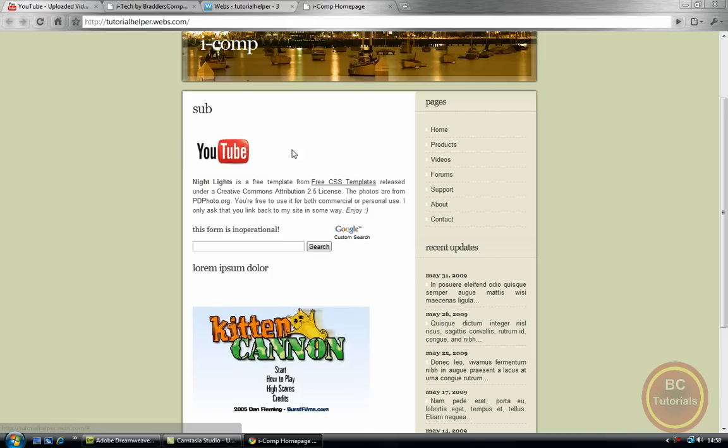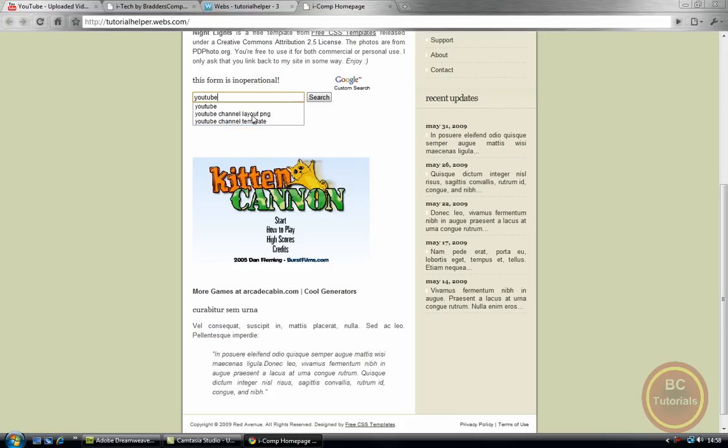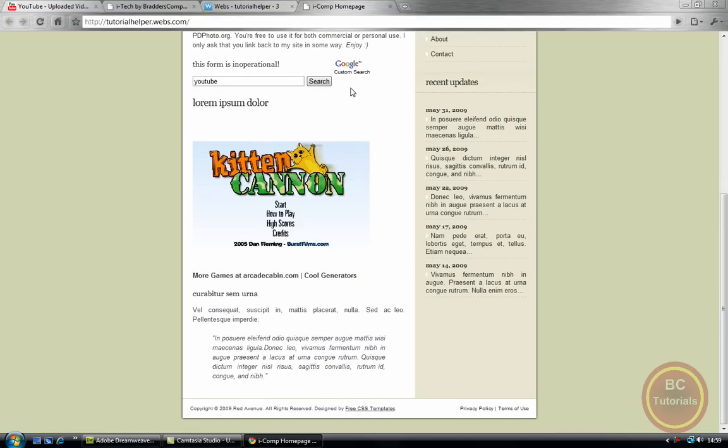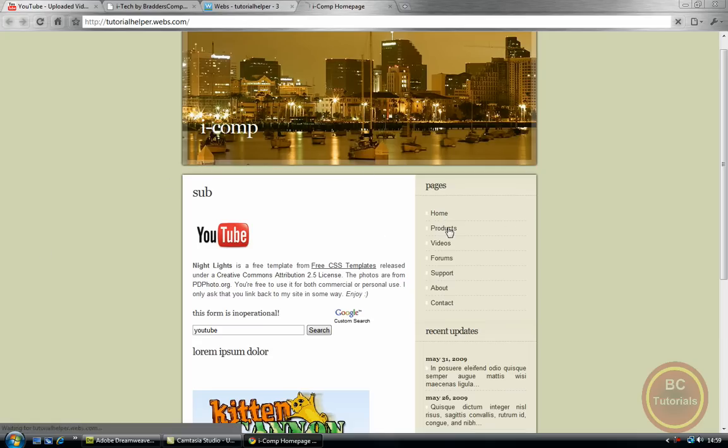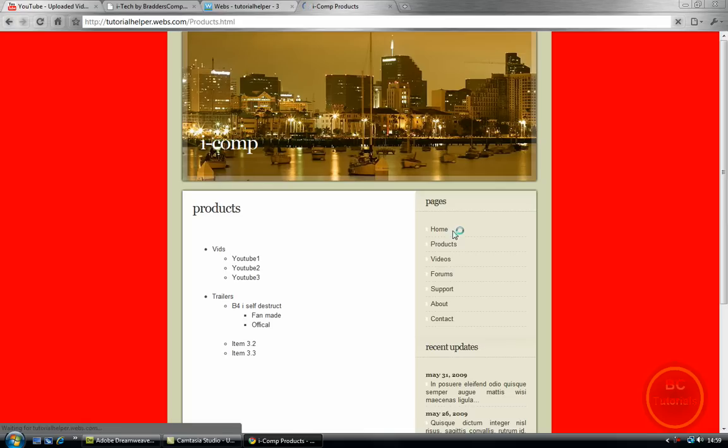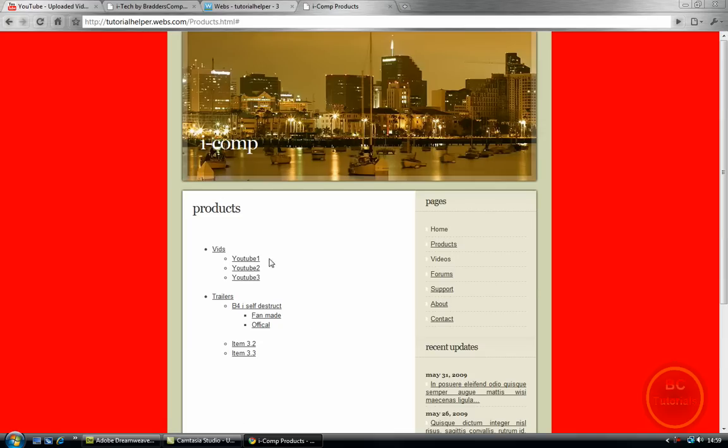My rollover image works. Let's see if this works. Oh, this form is inoperational. I think it's because my AdSense account is signed up for itech.co.nr, and this is a different site. Now if I go to products, well, as you can see, the background's changed. And for some reason, this has not worked.